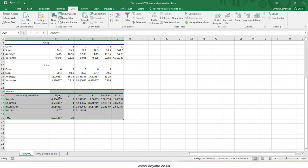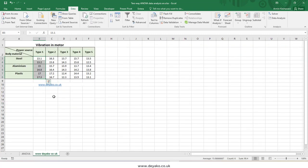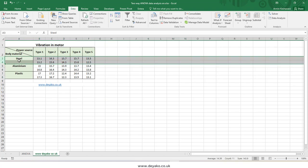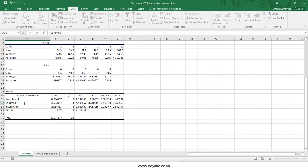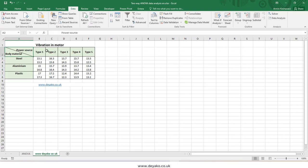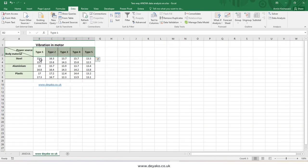The last and most important table is the ANOVA table. In the ANOVA table we have SS, which means sum of squares, for sample, columns, interaction, and within. In Excel, 'sample' refers to variable 1 — in our table, that is steel, aluminum, and plastic, placed in the first column. 'Columns' refers to variable 2 — the power source — whose categories are placed in the columns. 'Interaction' refers to the blocks formed by combining variable 1 and variable 2.